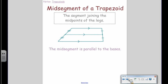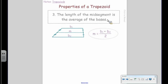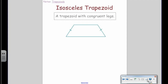The midsegment happens to be parallel to the bases no matter what — even if the legs are not the same length. Property number three: the length of the midsegment is the average of the bases. The formula is: base one plus base two divided by two equals the midsegment. It makes sense — it's the exact middle of the lengths of the bases. Add them up and divide by two.